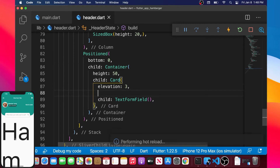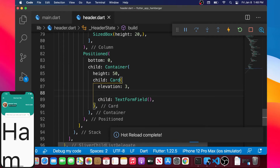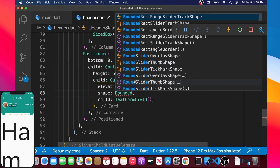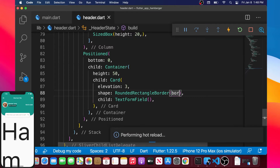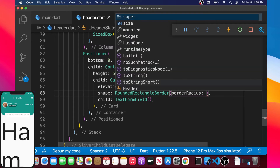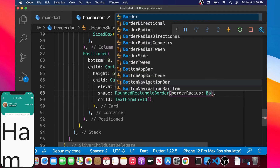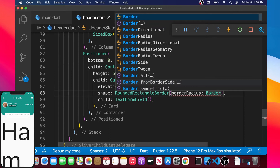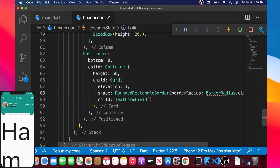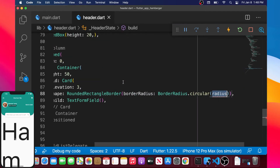After the card we will add an elevation of 3, then another argument called shape. The shape inside the card widget will be a RoundedRectangleBorder widget, which has an argument called borderRadius. This borderRadius will take BorderRadius.circular with a value of 15.